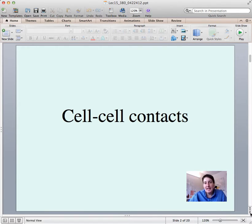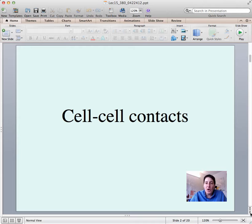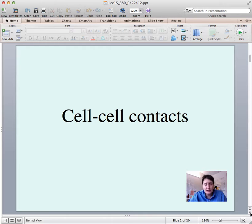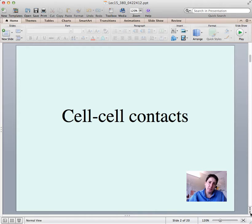The cell to extracellular matrix interactions are very similar to the cell-cell contacts that we've talked about. It's going to involve junctions — in particular the anchoring junctions that we talked about last. I'm going to explain how the cell to extracellular matrix interactions come about as well as what the extracellular matrix is composed of.